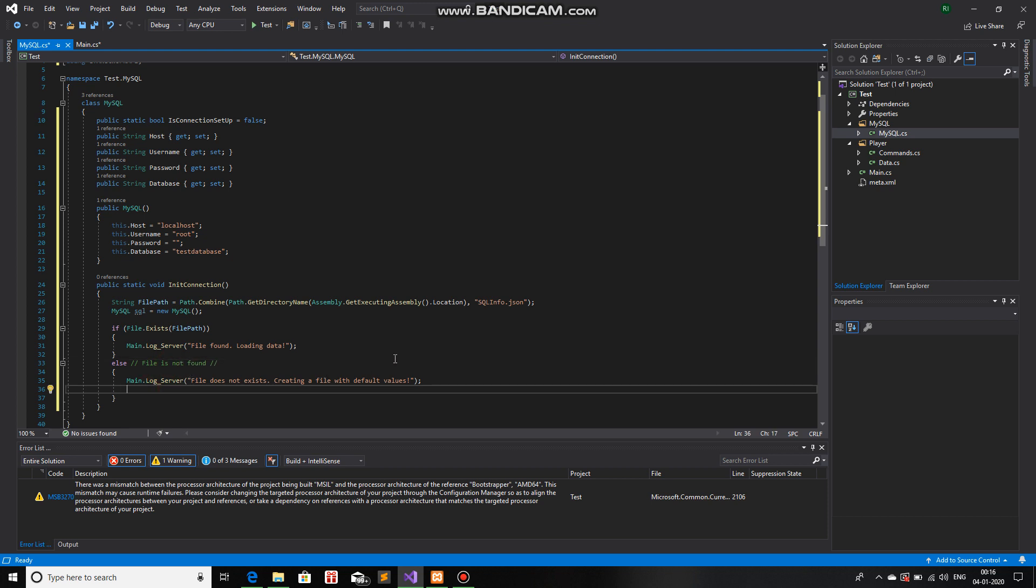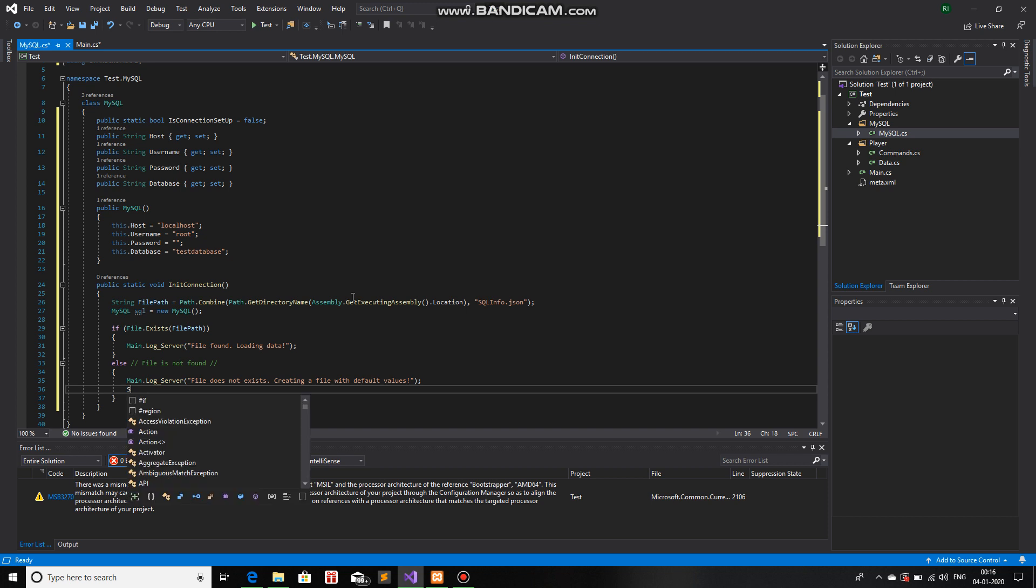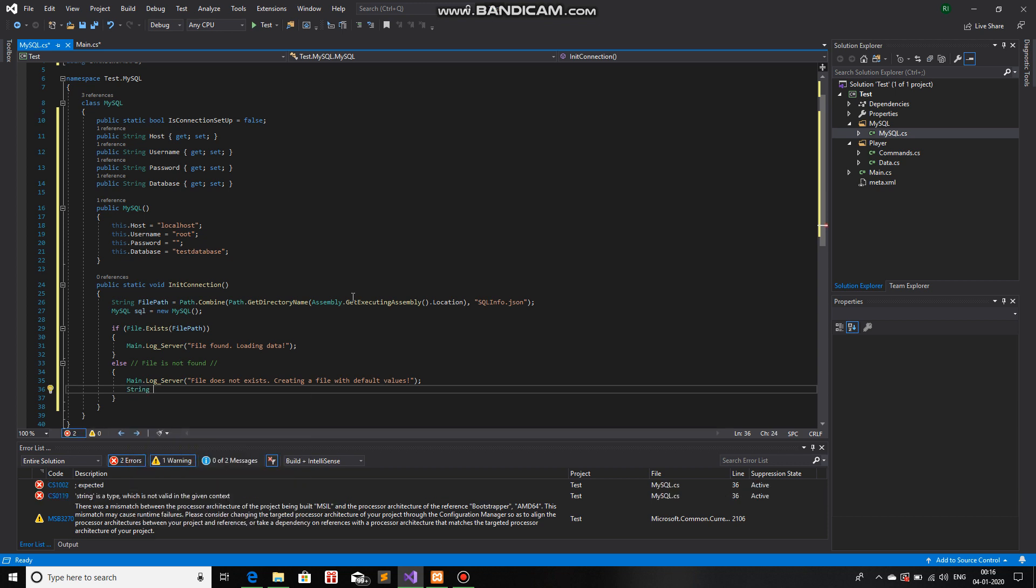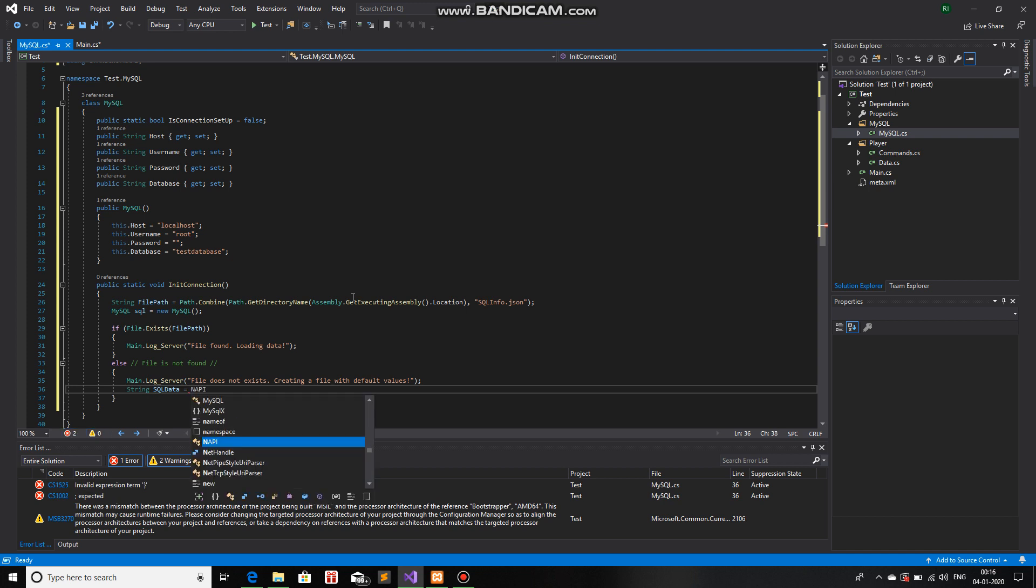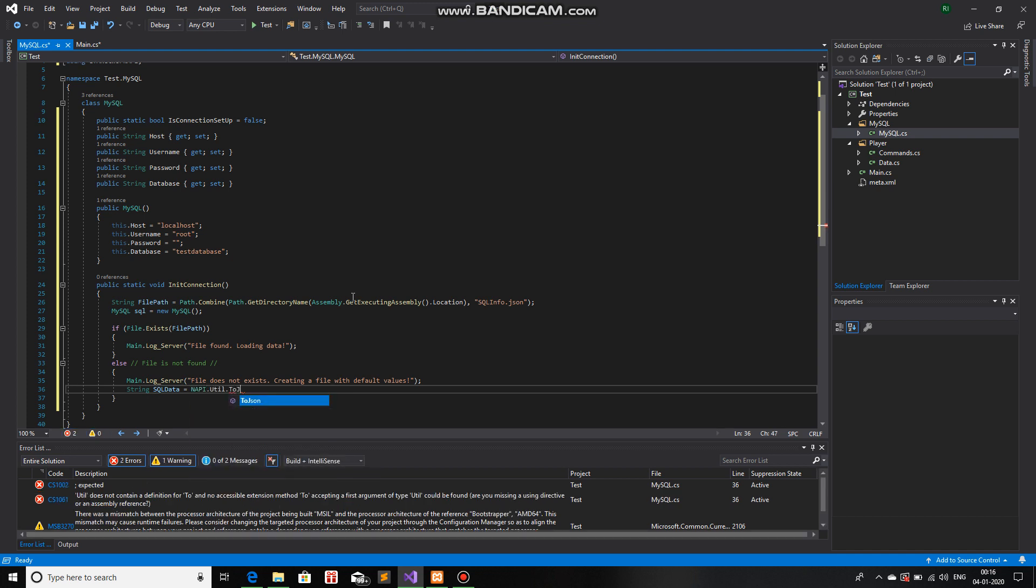we will change this thing, an object, to a string. How do we do that? First of all, let me take a string and write SQL data, the name of the variable. It's equals to NAPI.util.toJSON.